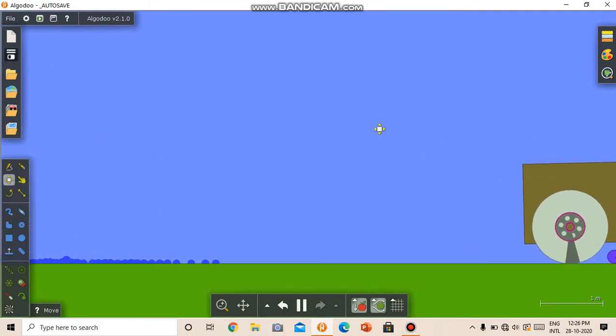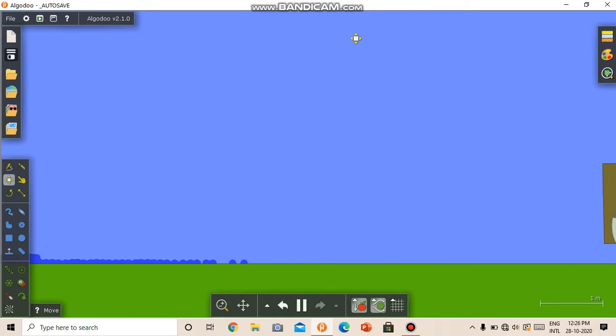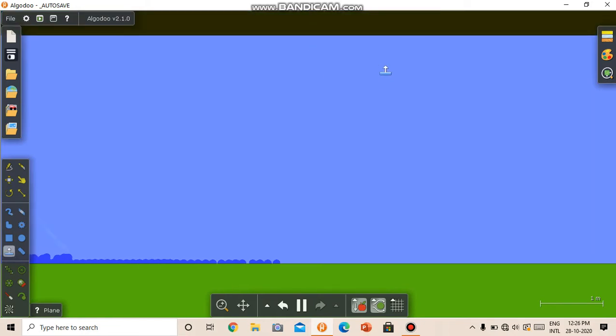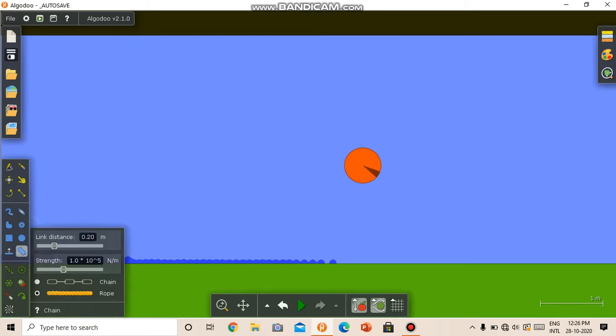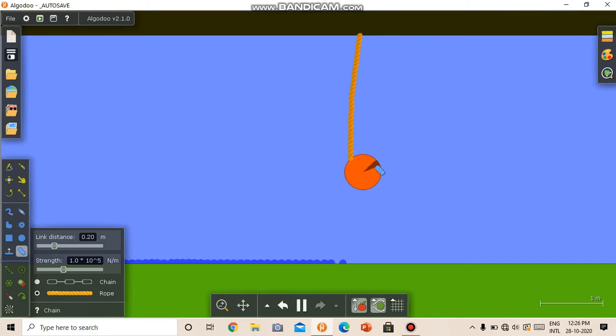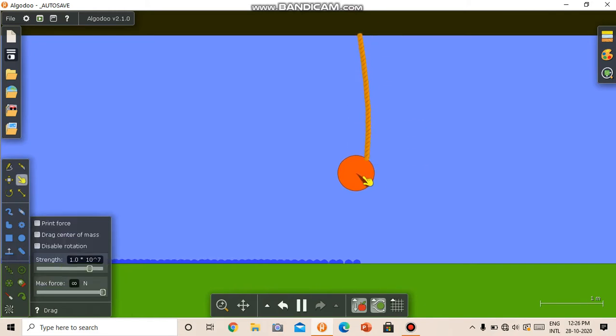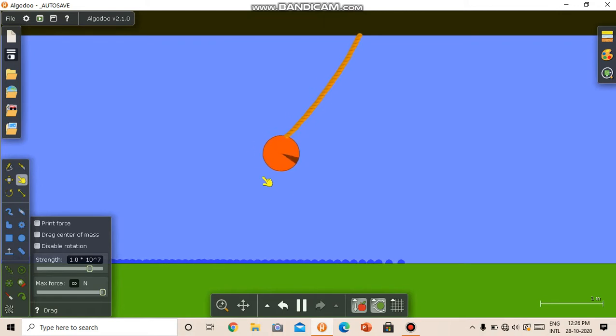Also we can, for example, make a pendulum with it. Just draw a circle. This will act as the bob and connect it with the chain tool. Now we can drag it around and make it oscillate.